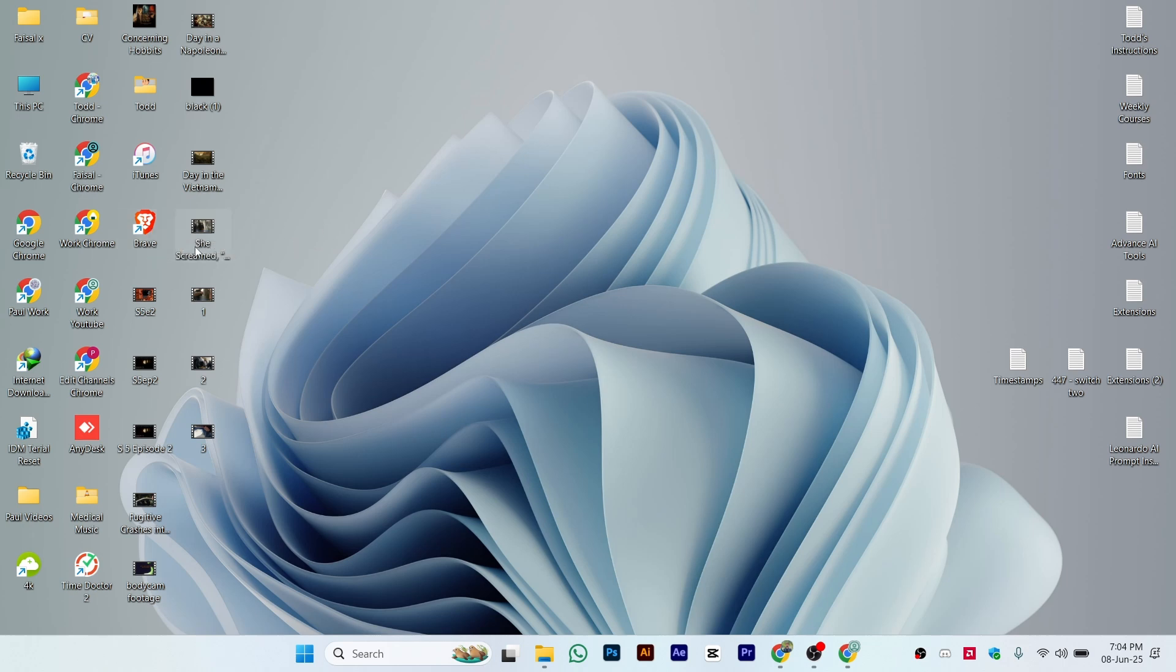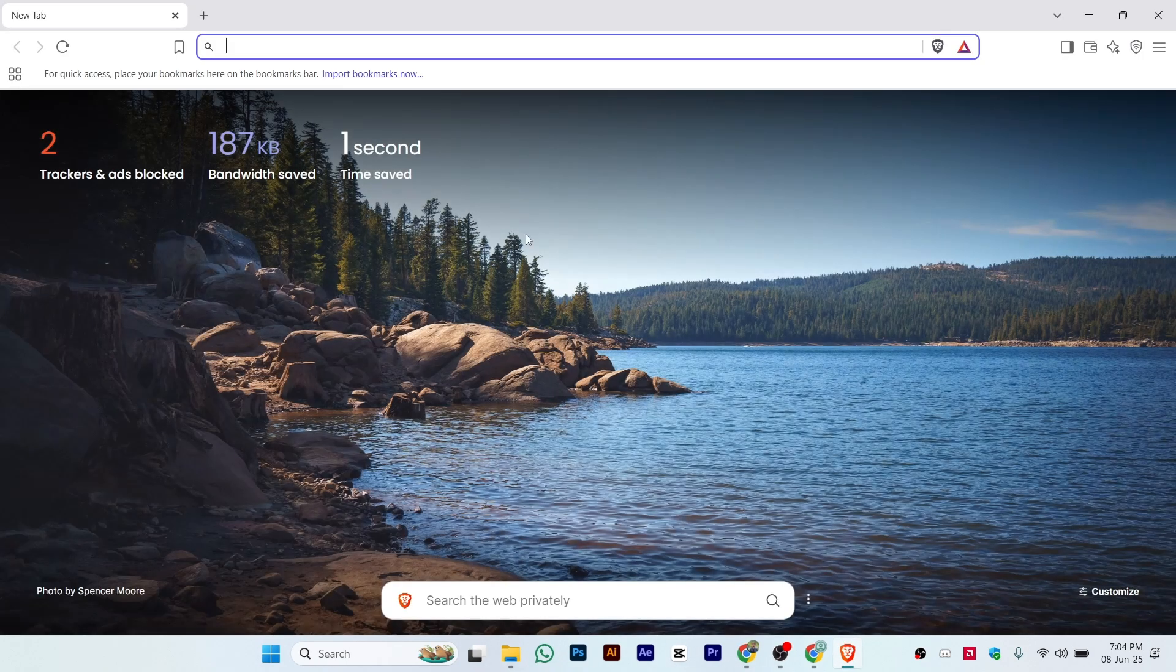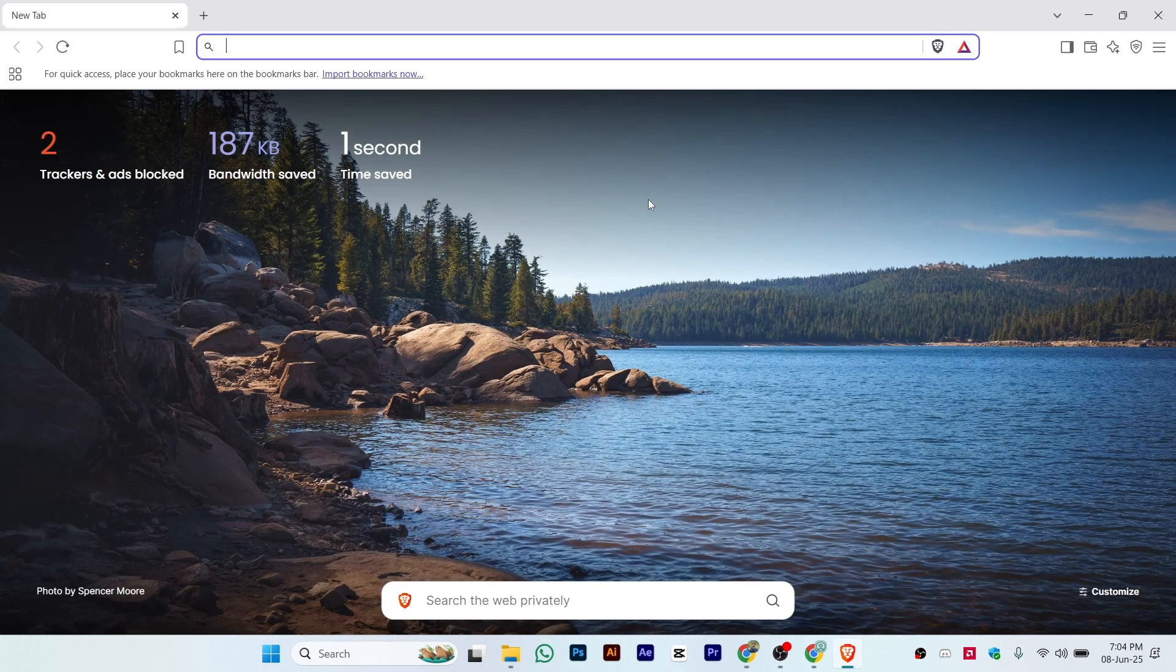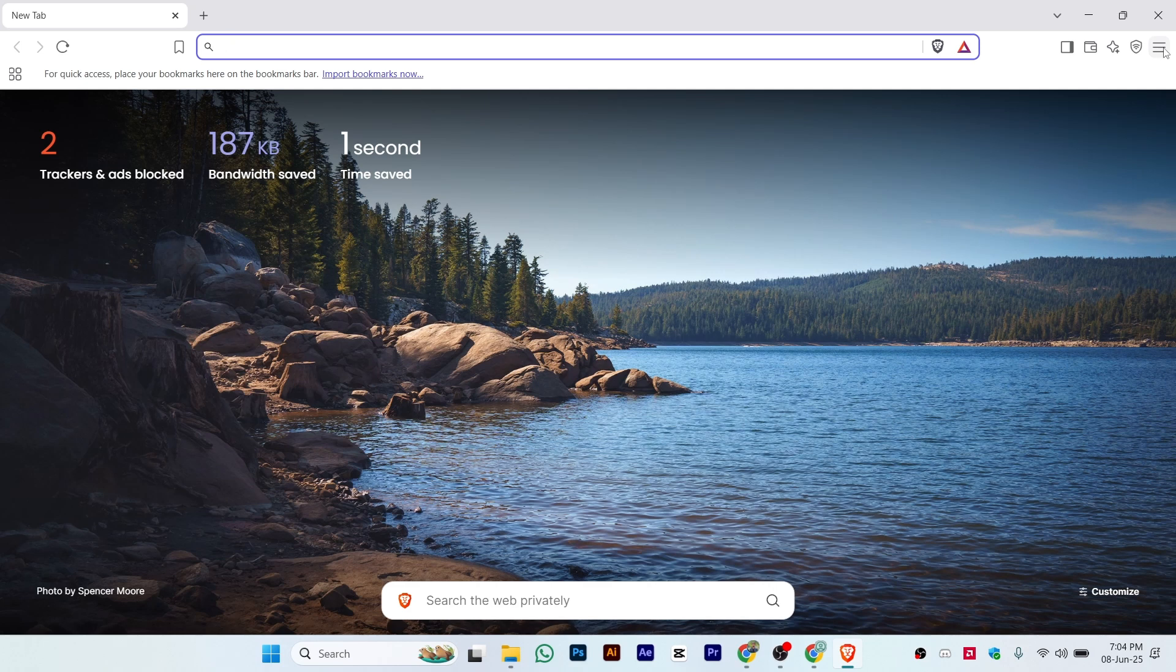Once you install it, just open it on your laptop. Once you see this interface, click on these three lines in the upper right corner.